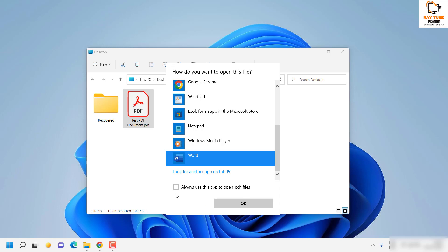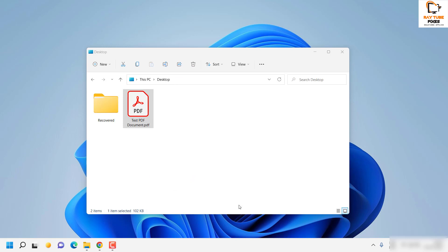Under this section you will have to select Word. Do not click on always use this to open the PDF file because it will change the file association. Since it is a one-time edit, you can uncheck this box and click on OK.